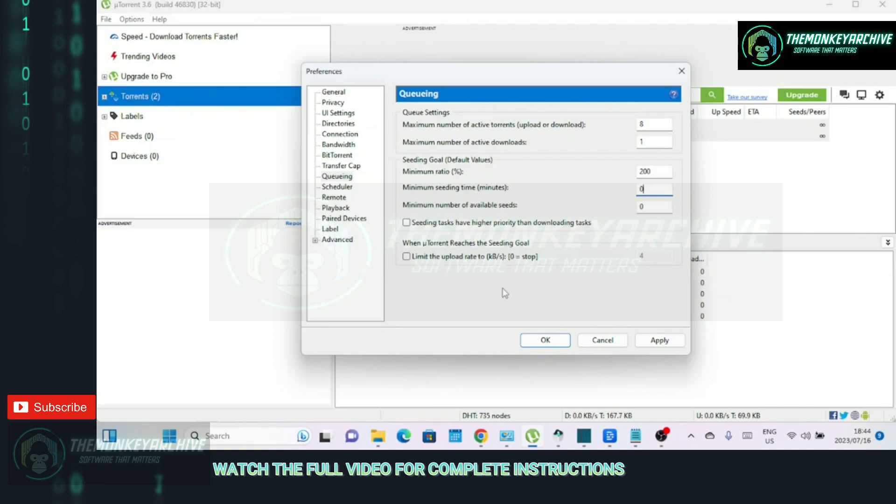You can speed up uTorrent by downloading one by one, so set the value to 1.